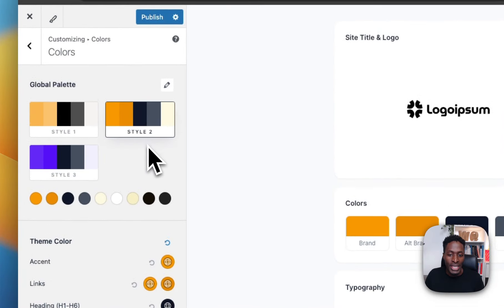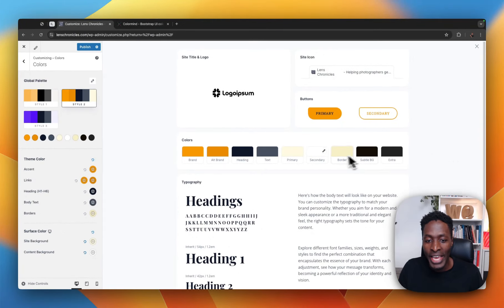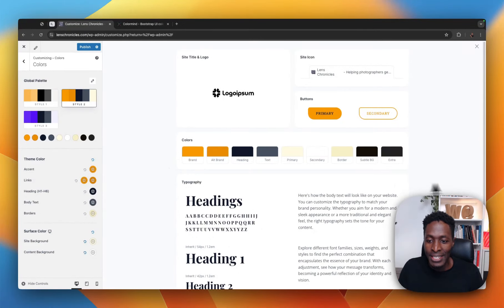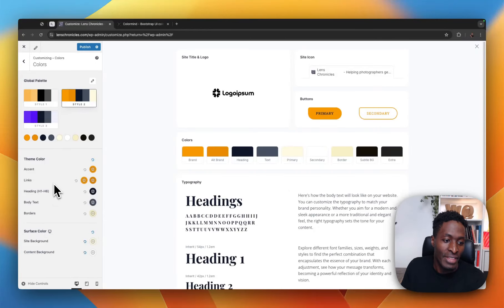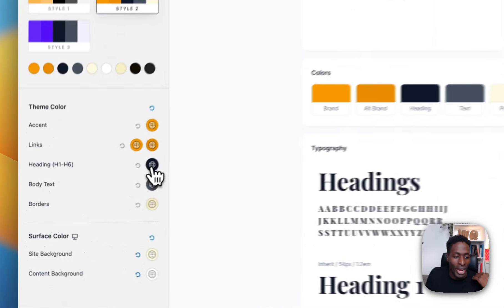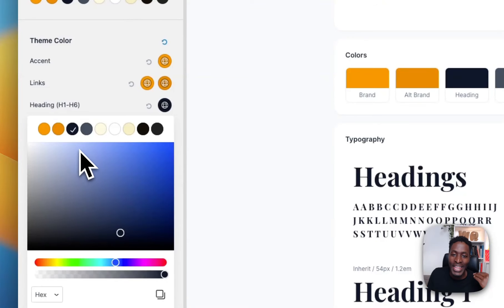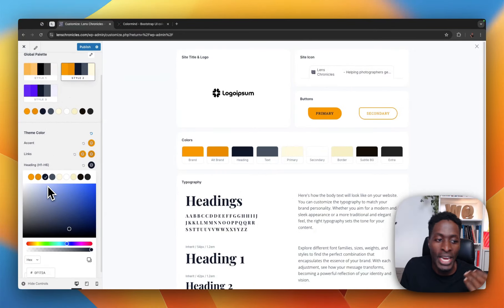I'll go back to my Style 2 color palette. And right over here, as you can see these colors, once they are applied to any section of your website — we have the accent color, the links color, and the H1 to H6 colors. That means that wherever an H1 is used, that color will be adopted by that H1 element.